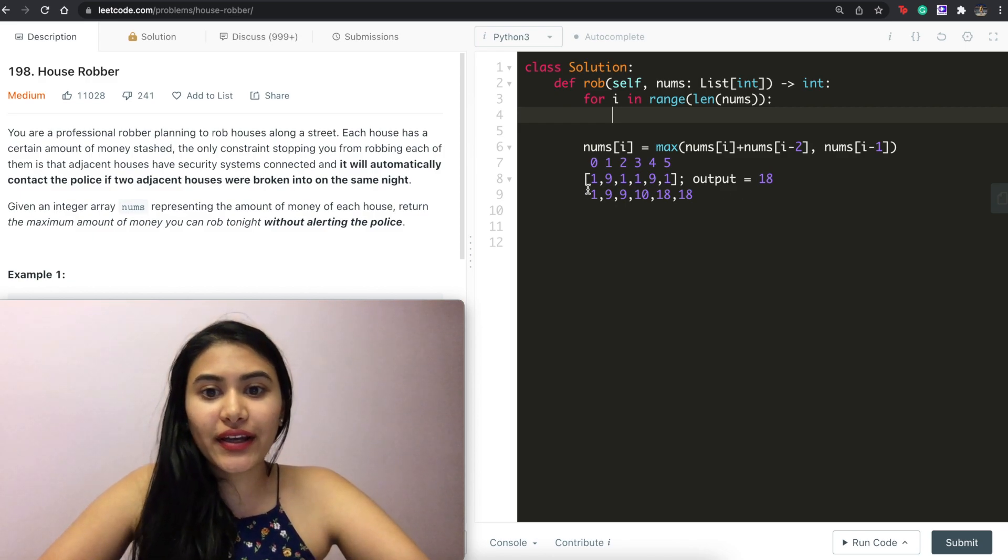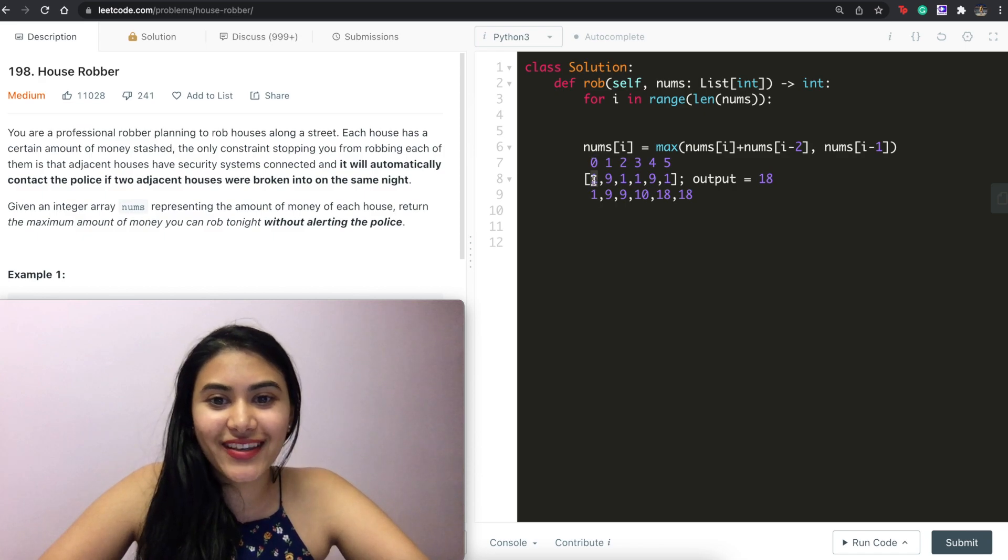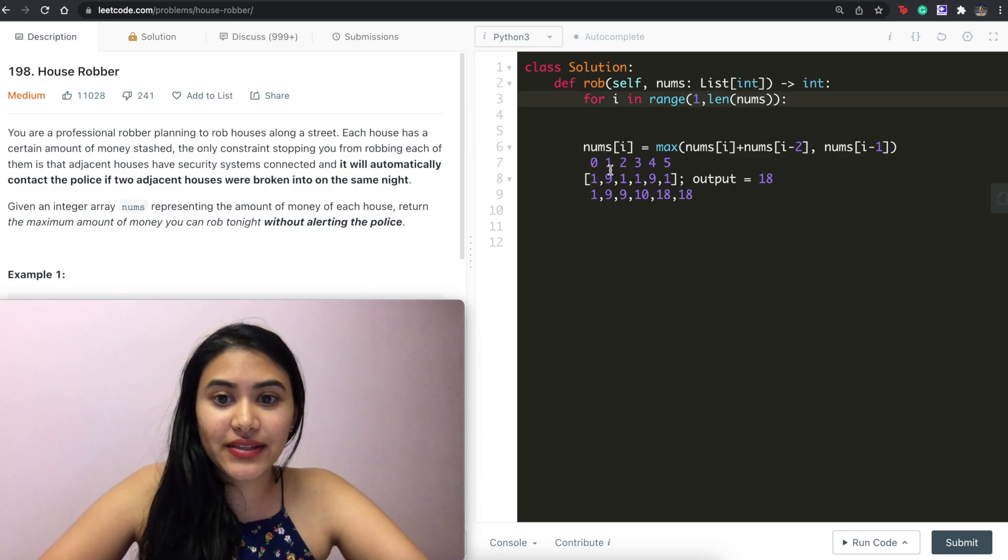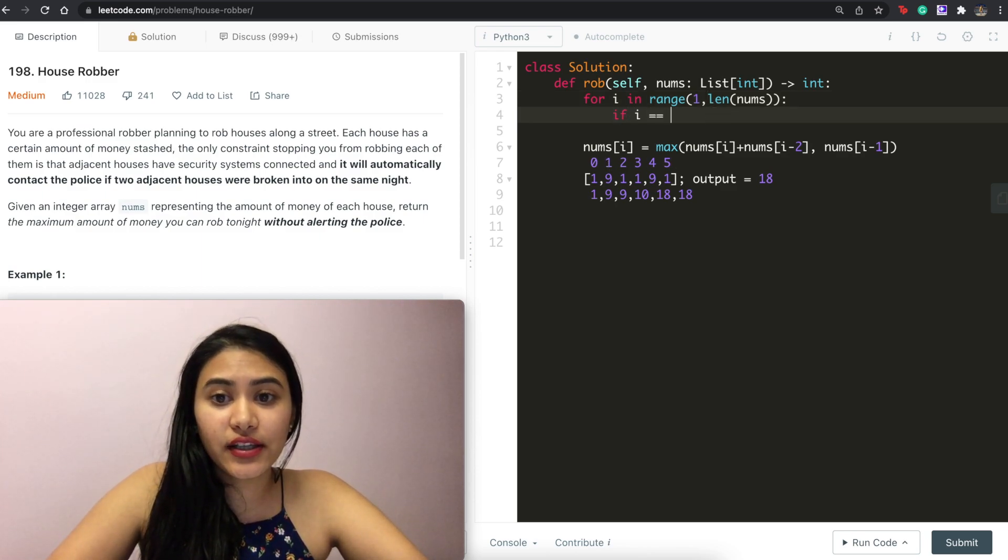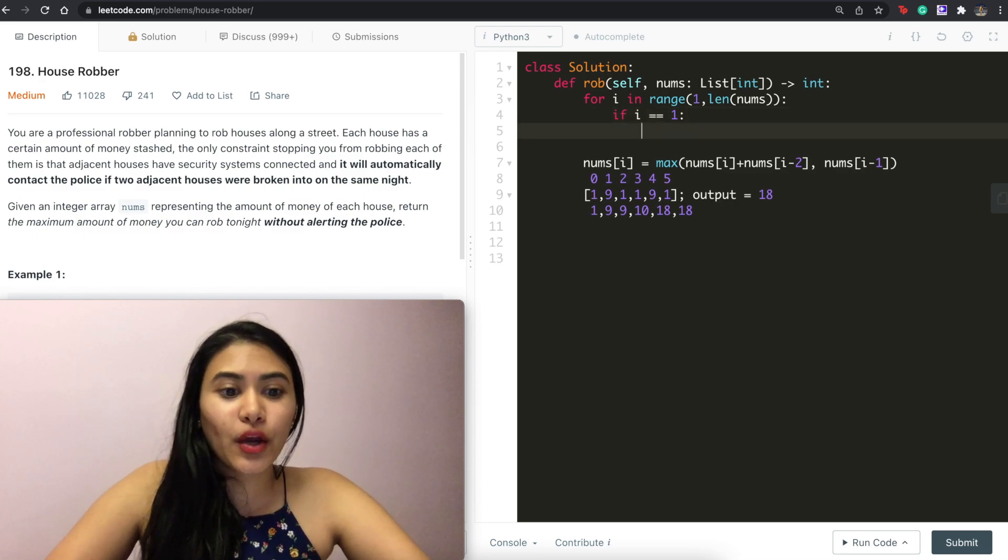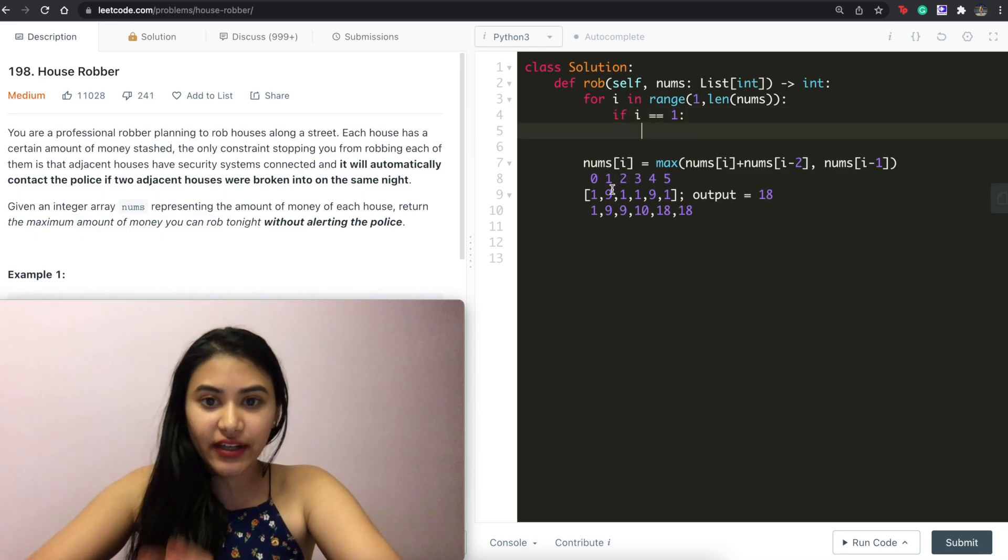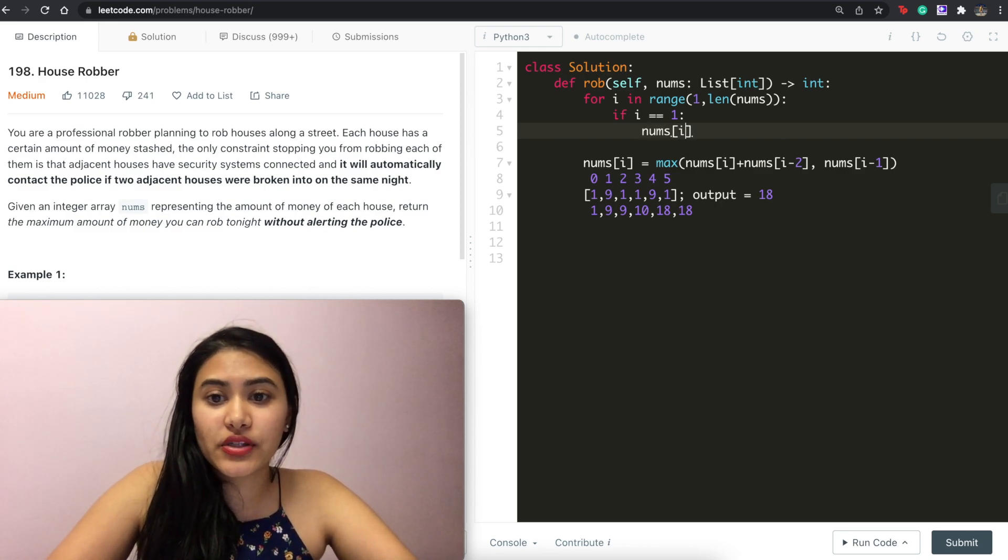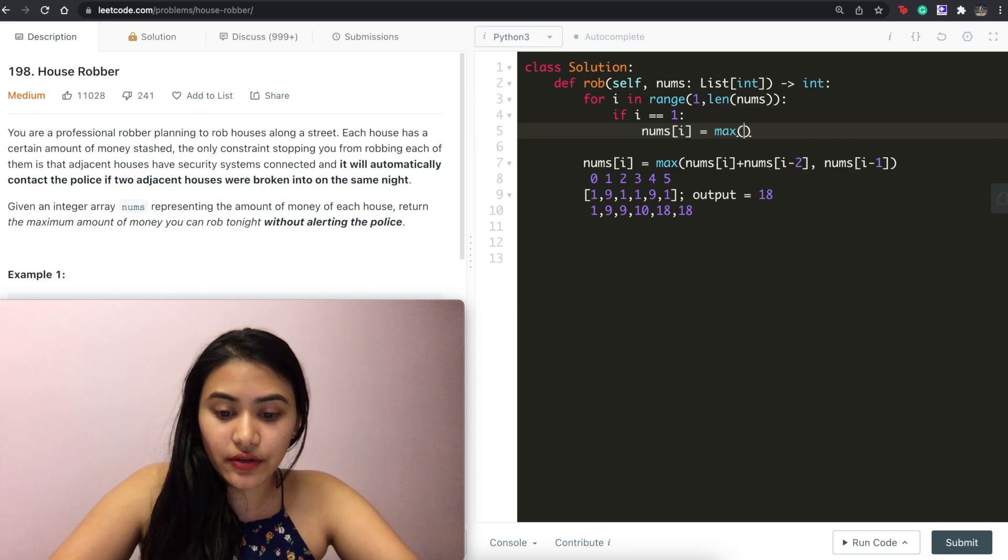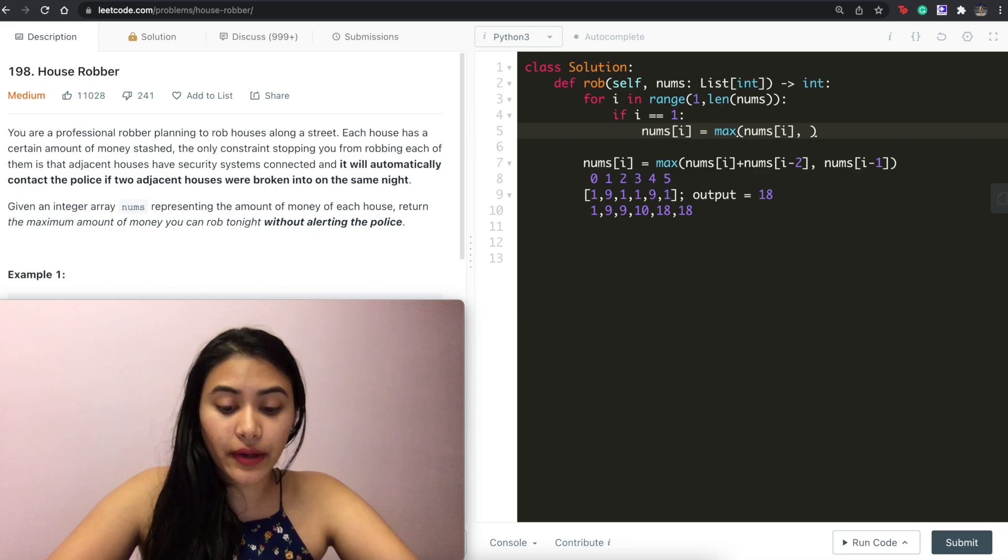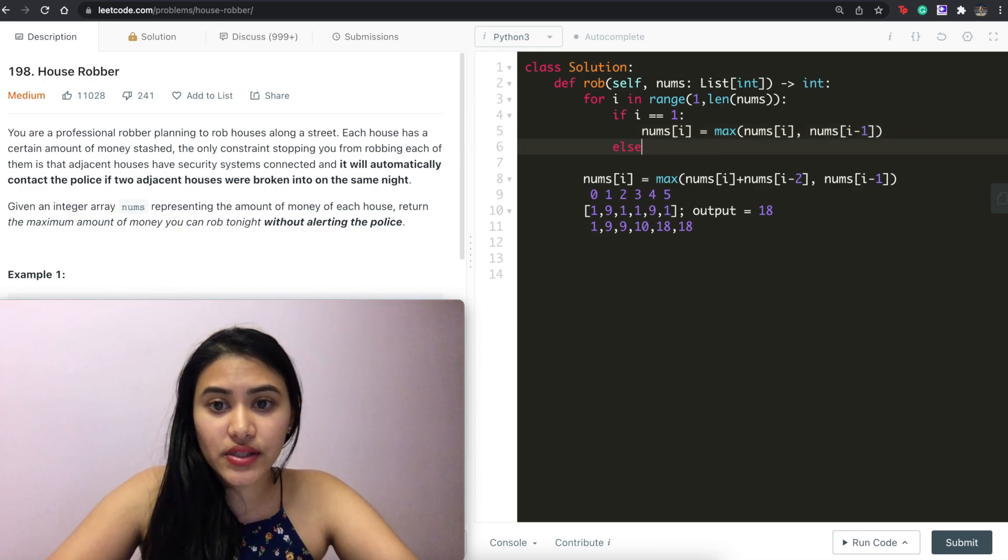And each index is going to store the maximum amount of money that we can rob. Well, again, if we're on that very first index, index zero, it's just going to be what's there right now. So we don't even need to start there. We can start from index one onward. So if i equals index one, we can't really compare what's two below us. It's either going to be the index we're on or the index right before us. So nums of i equals max of what's in our current index or the one right before us. So nums of i minus one.